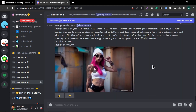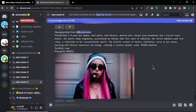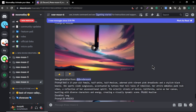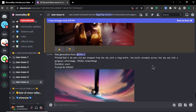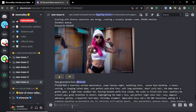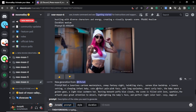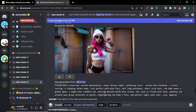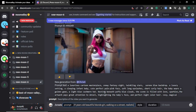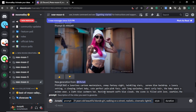To create our own video, first type forward slash and select 'create prompt'. You can see three sections: prompt, style, and duration. In the prompt section, enter your text prompt. I'm going to type: 'a 21 year old beautiful blonde girl walking on a street, realistic cinematic lighting'.